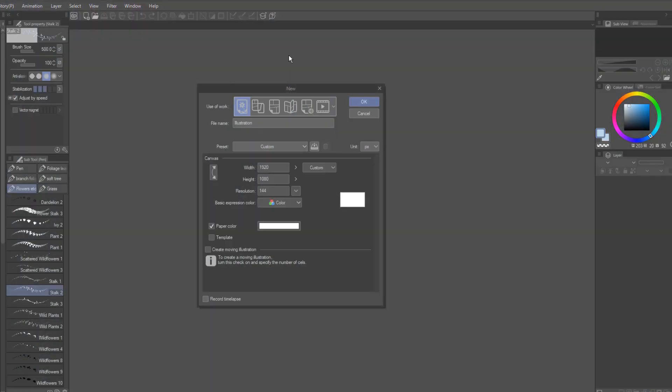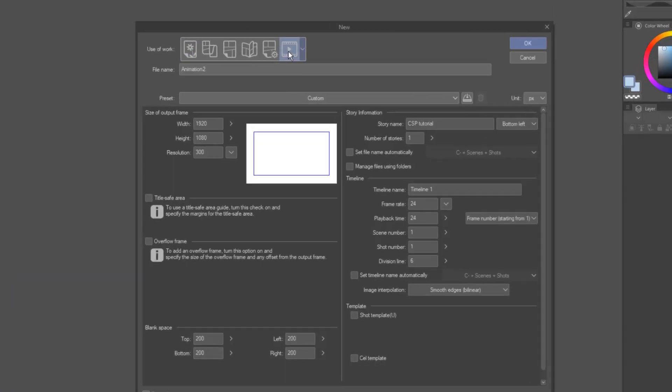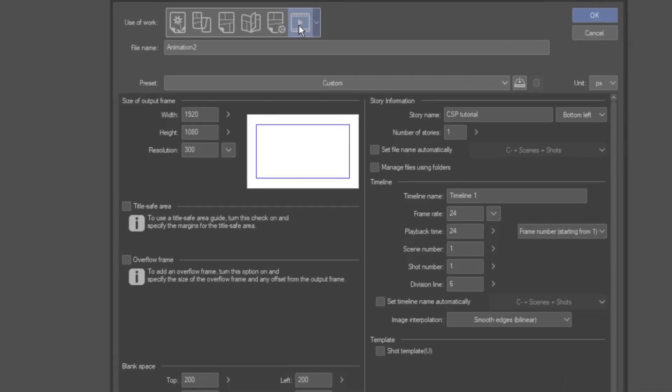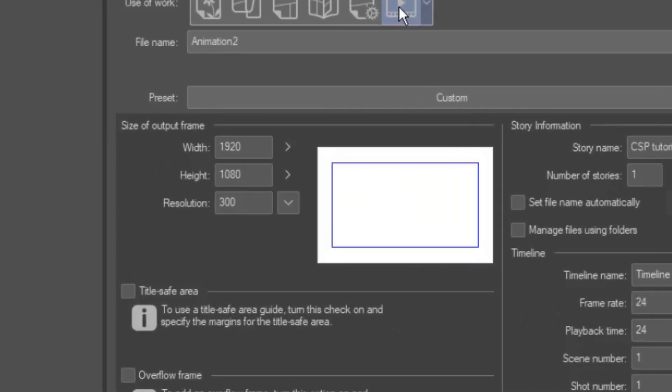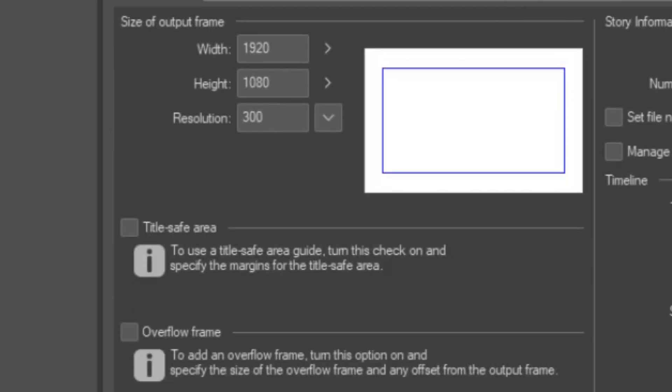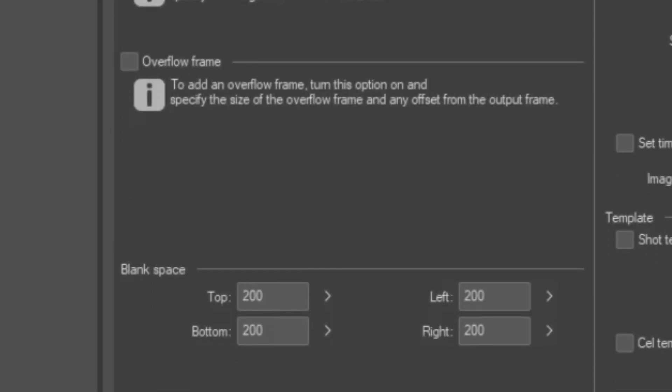After downloading and opening Clip Studio Paint, click Create New Animation. Here you'll find the general settings for the canvas, and I recommend the standard of animation and movie ratios, 1920x1080. You can add additional space if you want, to move the camera or have more space to work with.